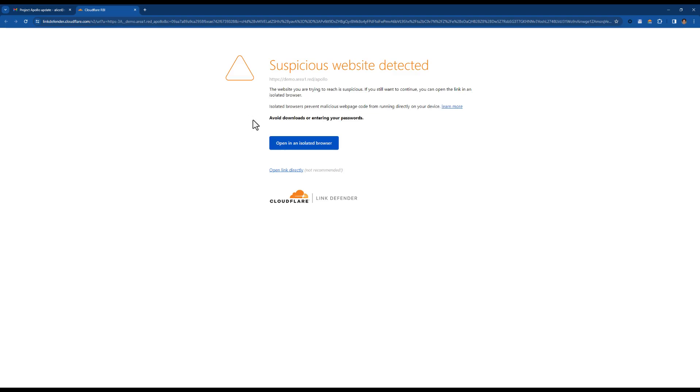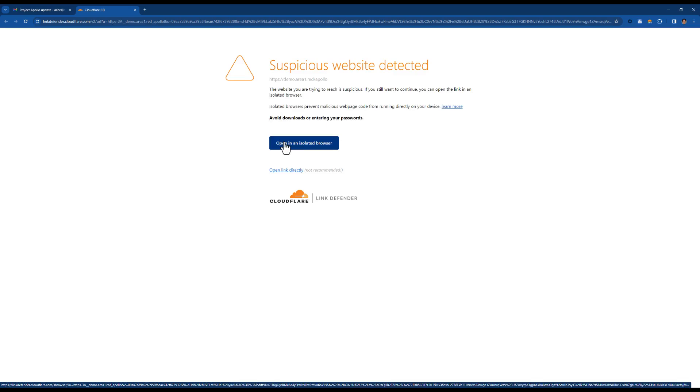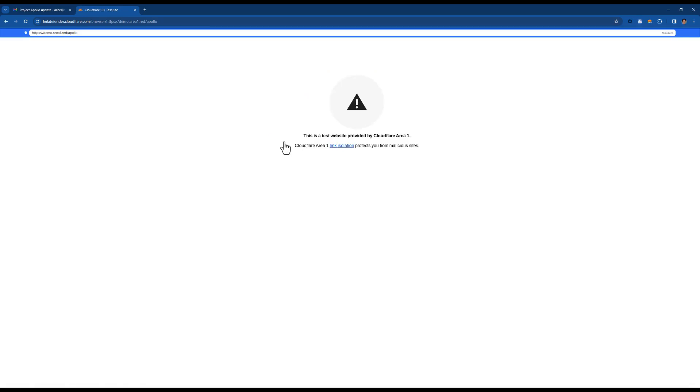If Alice still chooses to visit the page, she can do so safely as the link has been replaced with a Cloudflare Link Defender website. This lets us load the page in an isolated browser, preventing her device from directly interacting with the malicious page.